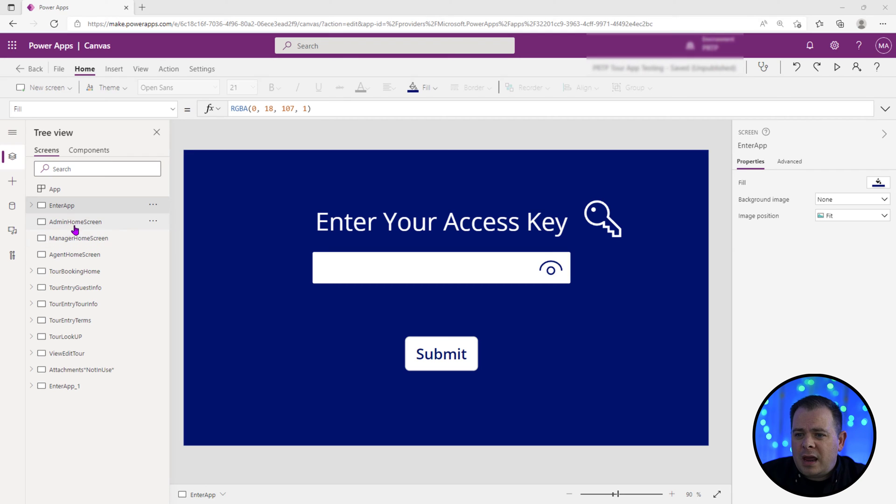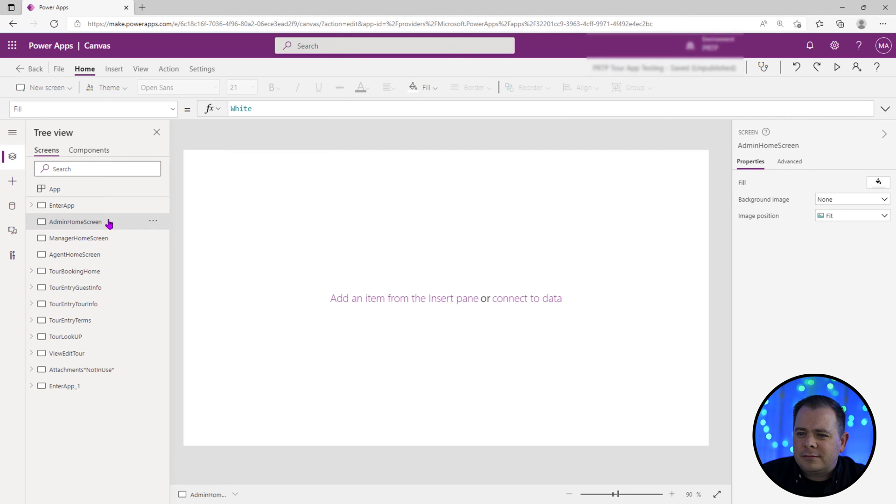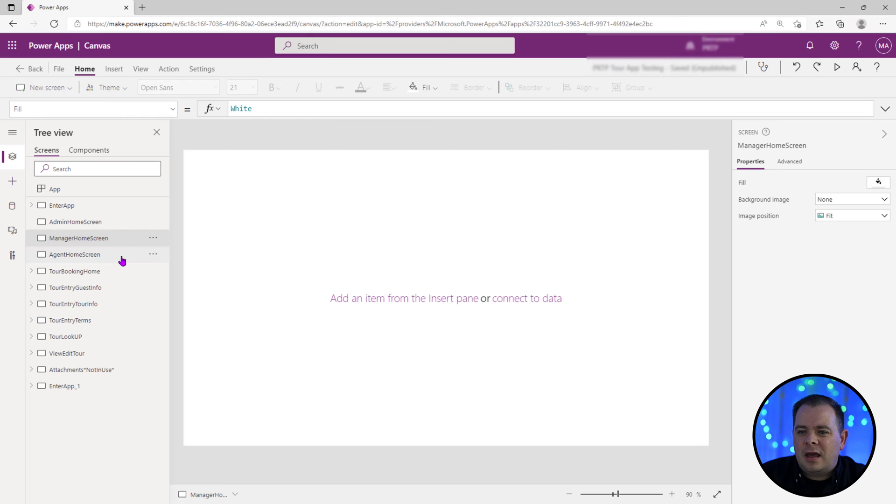So here we have an admin home screen, it's a blank screen right now, we have a manager home screen and then an agent home screen.